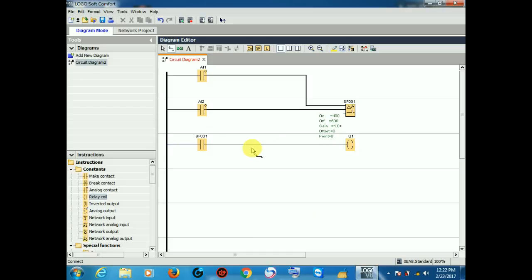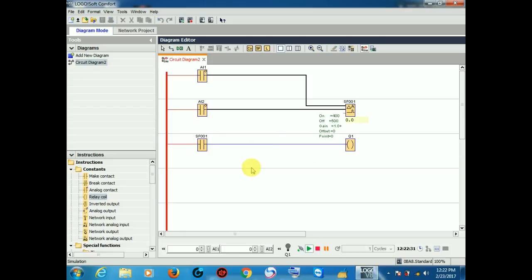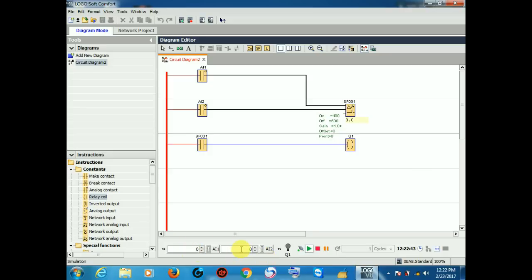So now let's see the simulation. We have two analog inputs, AI1 and analog input AI2. The first one is 0, and the second one I increase the value from 0 to 400.